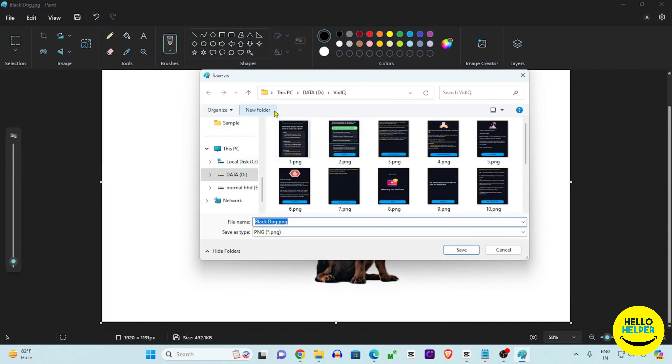If you want to replace the background with white, simply click that option and the background becomes white. You can apply different background colors as needed. Click Save, and that's the second method using the Windows 11 Photos app.